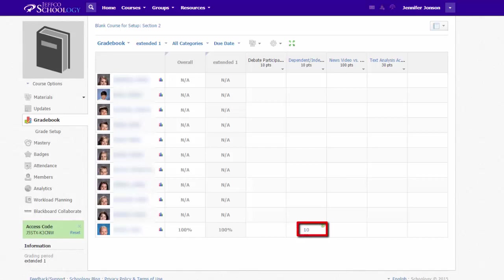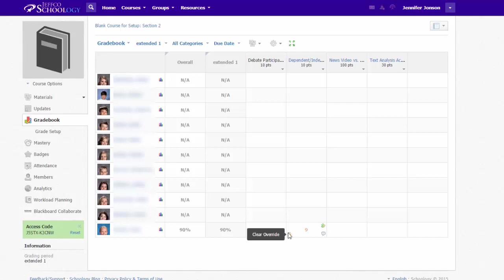If a quiz is 100% auto-graded, the score will just automatically appear here in the gradebook, but a teacher can always change or override any score. Overwritten scores will be displayed in orange, and clicking the lock icon will clear the override.